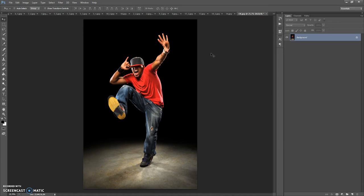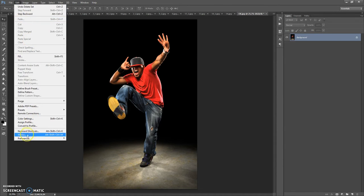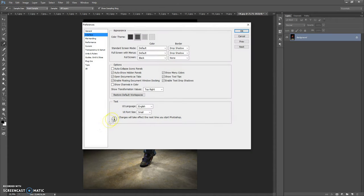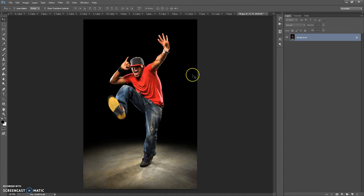Before running the action you need to do the following steps. First step: make sure that you are using the English version of Photoshop. If you use a version with another language, watch the video on how to change the language — the link is under this video.